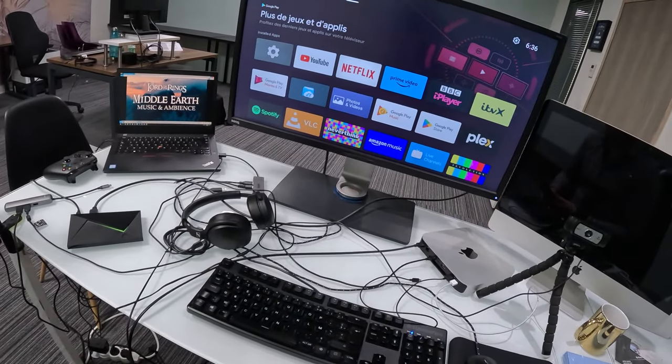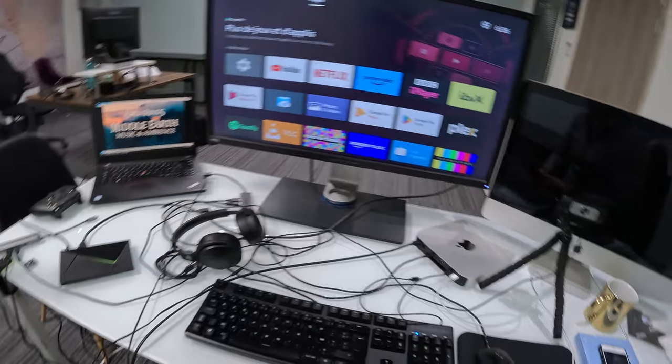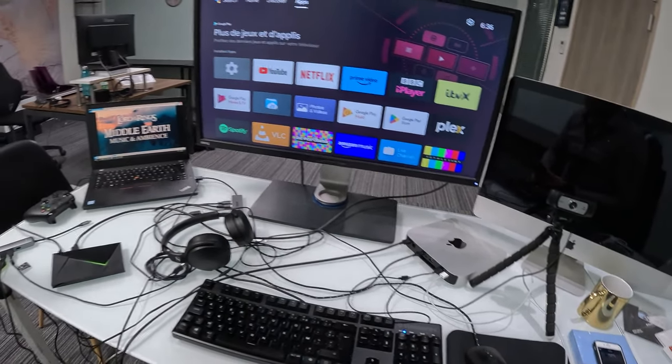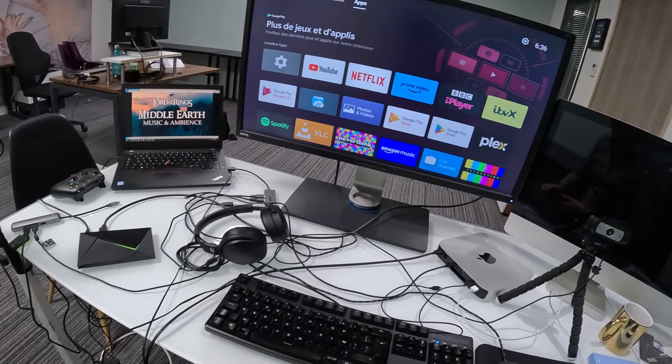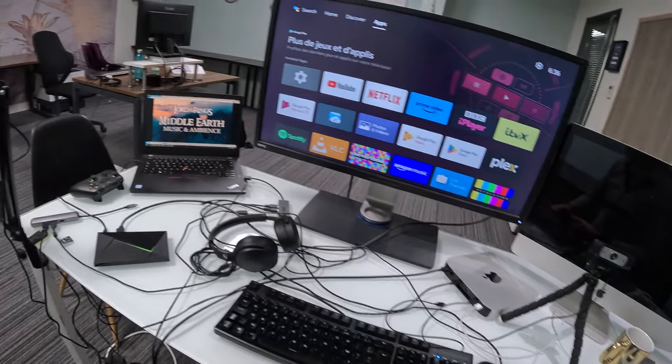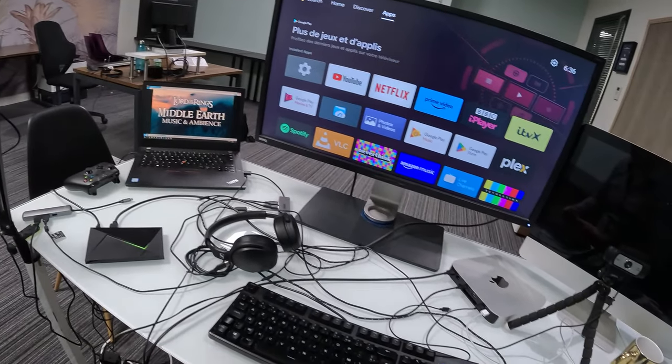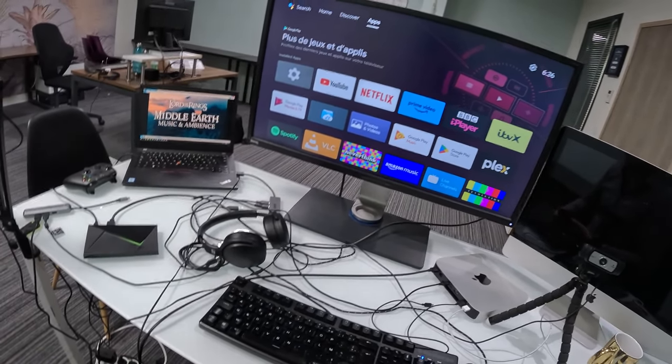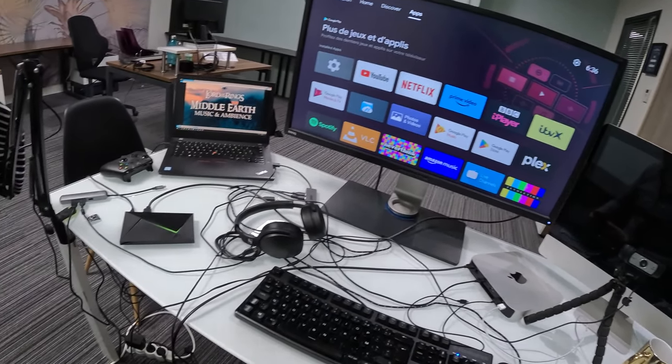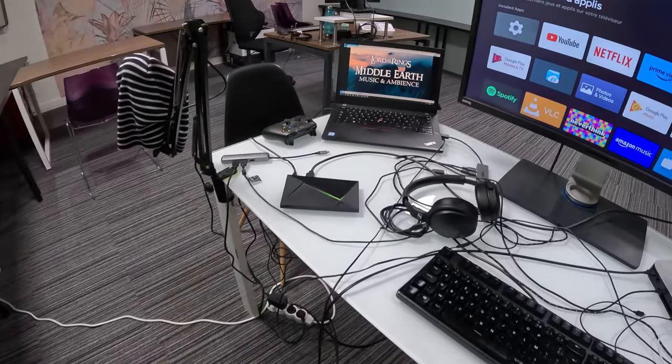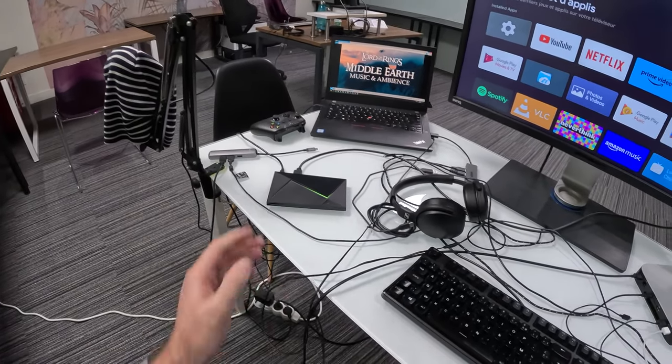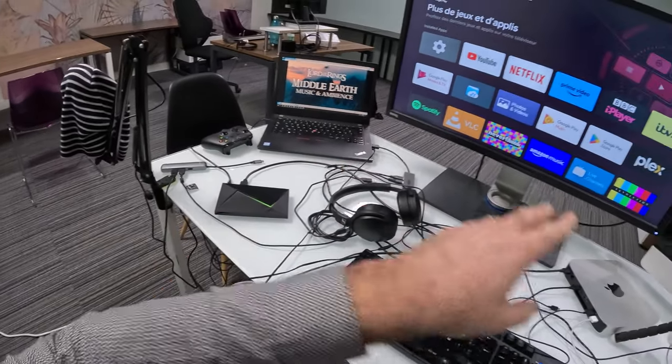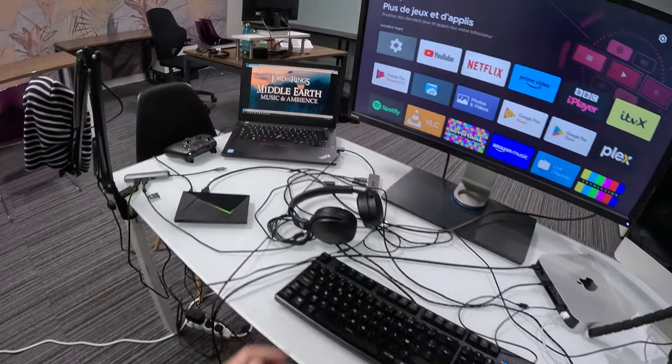So it's 2023 and I'm going to show you the closest you can get from an internet television using an Android TV box. It's actually a Shield TV that I've plugged on my desktop monitor here.